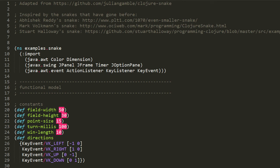Our functional model starts with definitions of constants using the def form. We have field-width and field-height, that's in grid units how wide and tall the play area is. Then point-size, for each unit of the grid, how many pixels wide and tall is it. Turn-milliseconds, how often the snake moves in milliseconds, so every hundred milliseconds the snake makes a discrete step. And win-length, how long the snake gets before you win.